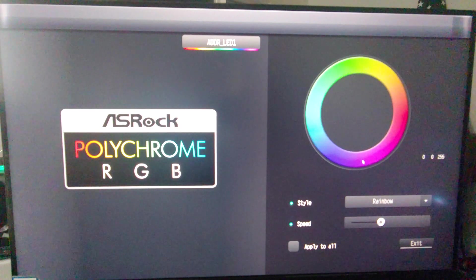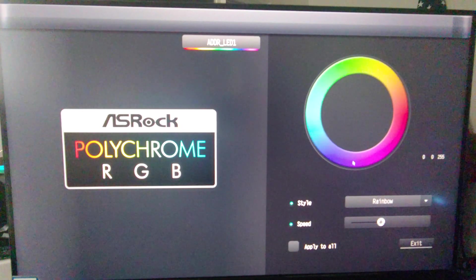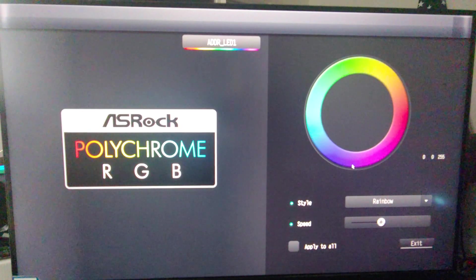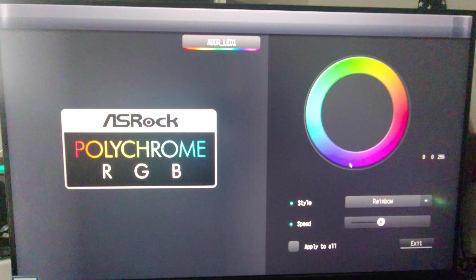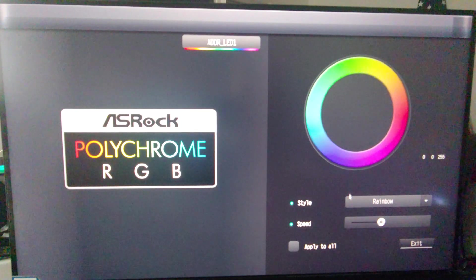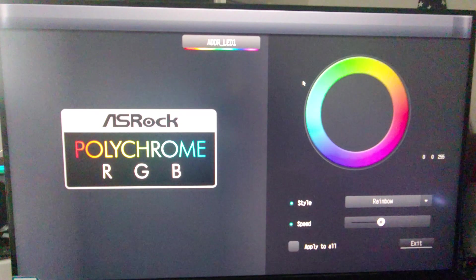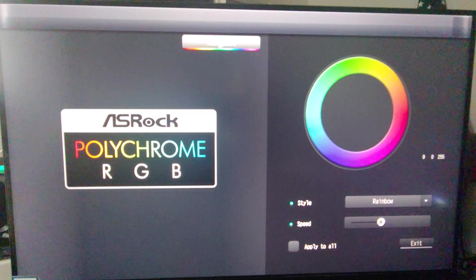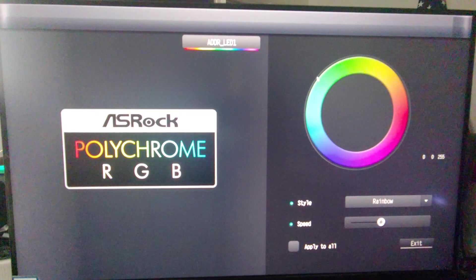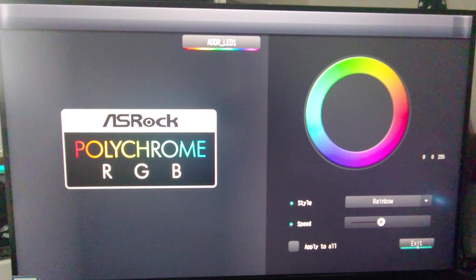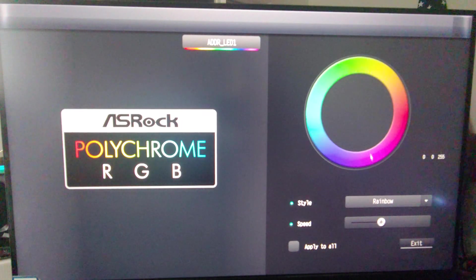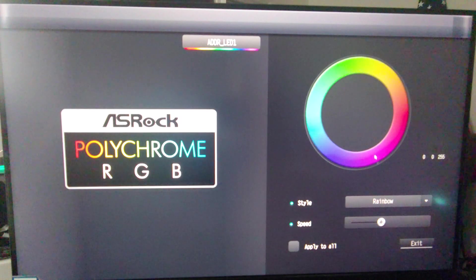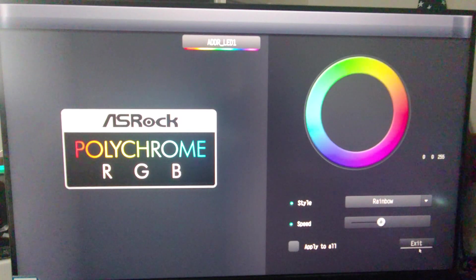So this motherboard does not have built-in ARGB or excuse me, built-in RGB lights on it. But another place potentially to control it through your addressable RGBs. I don't really have the ability to change my fan to anything, so.